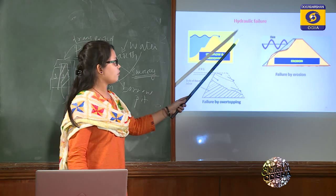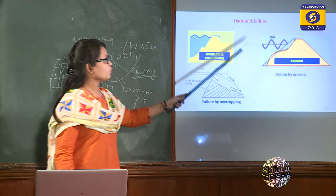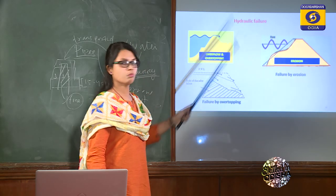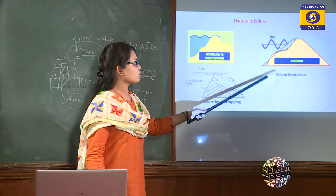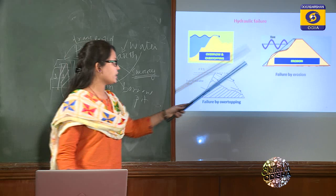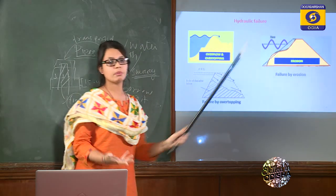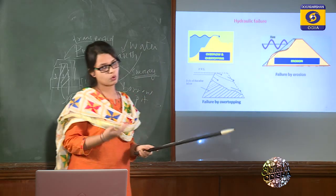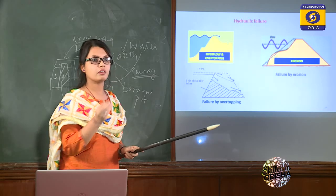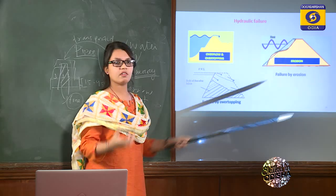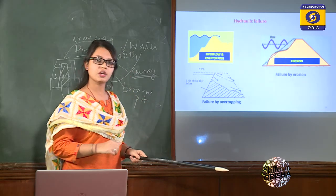Another hydraulic failure is erosion. Due to wind action, waves may form on the upstream side and cause erosion of the soil particles there. To prevent upstream erosion, stone pitching is provided. Erosion can also occur on the downstream side due to heavy rainfall; it can be prevented by stone pitching or by planting grasses and turf, which hold the soil tightly and prevent erosion.